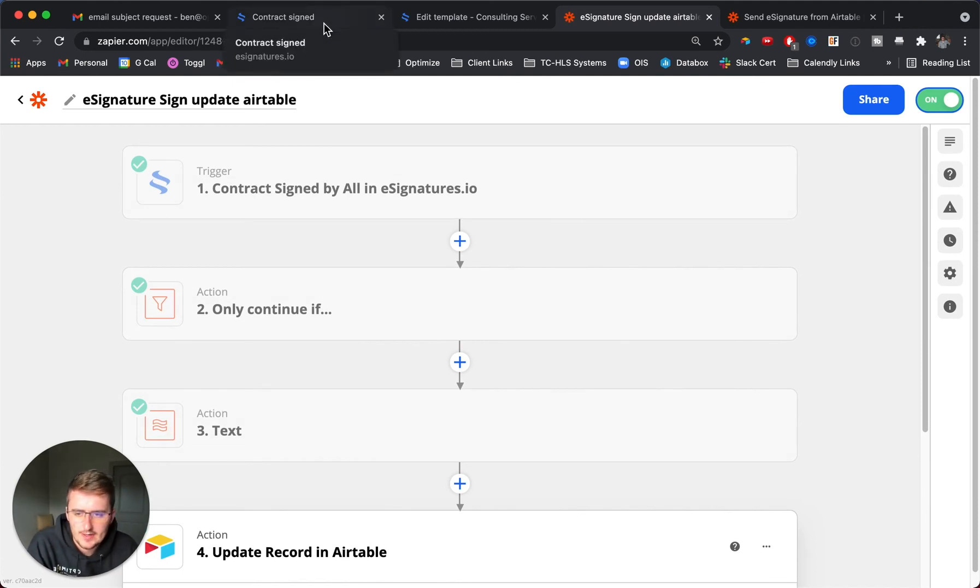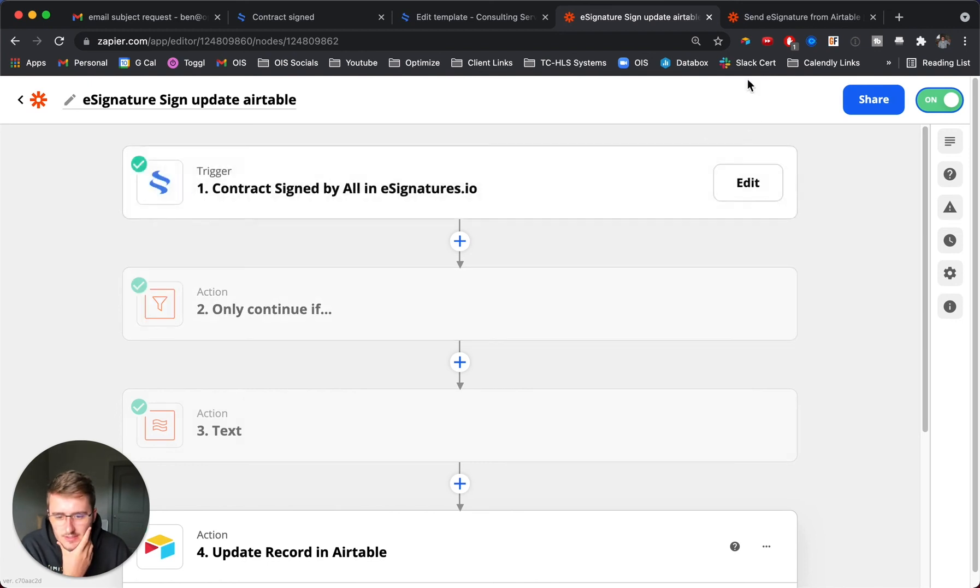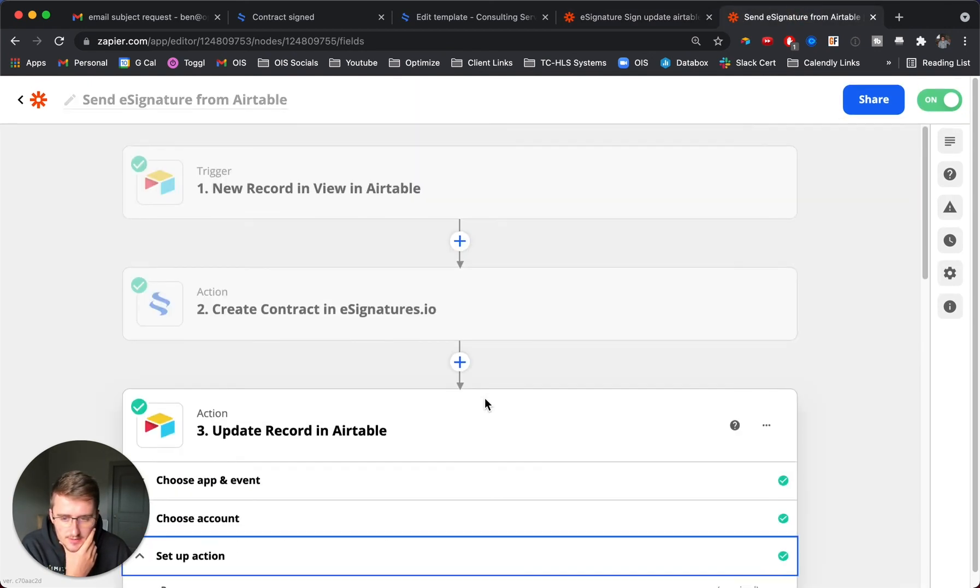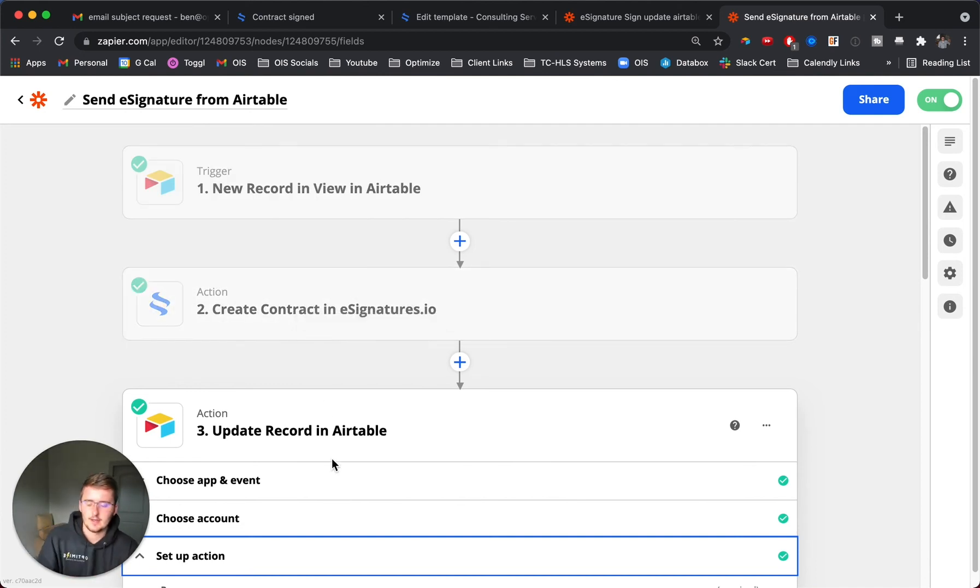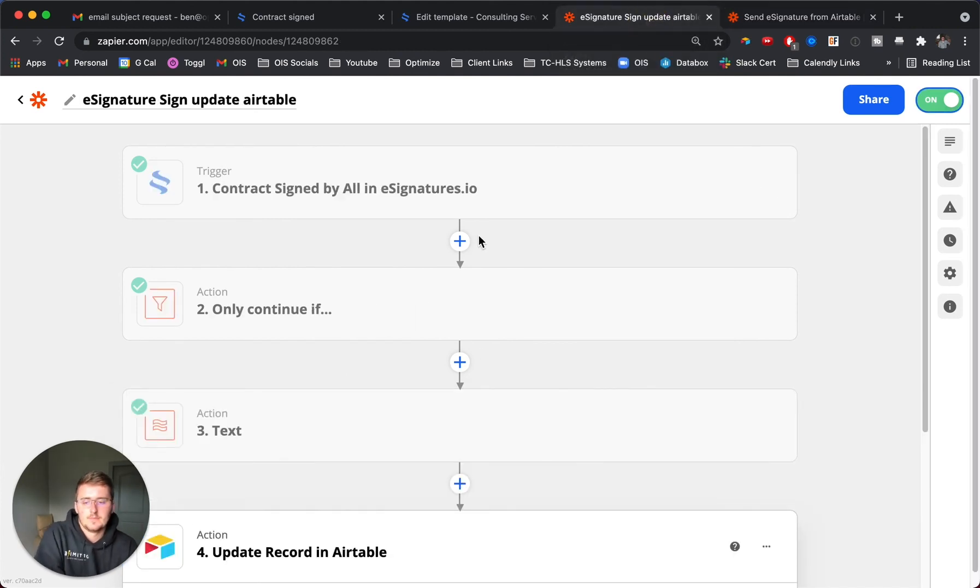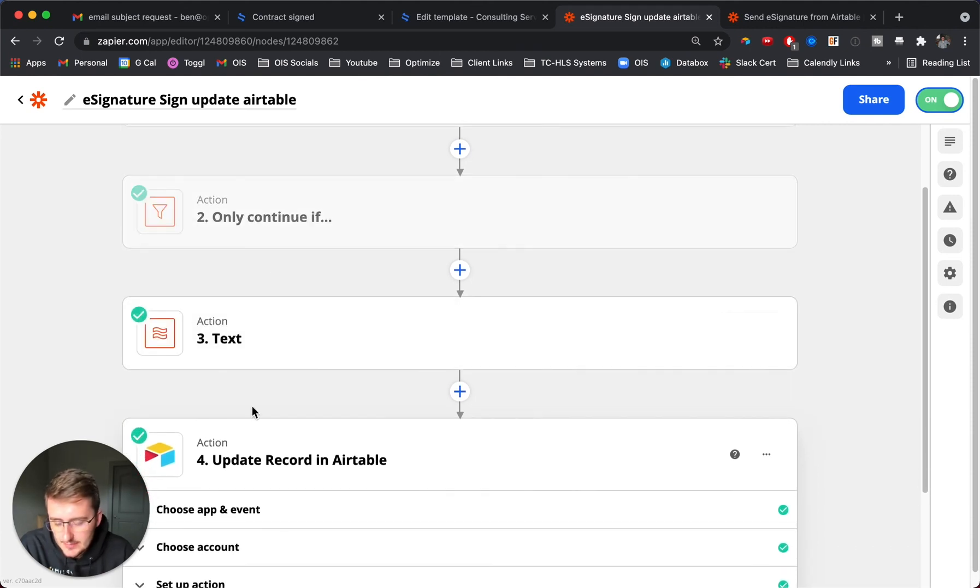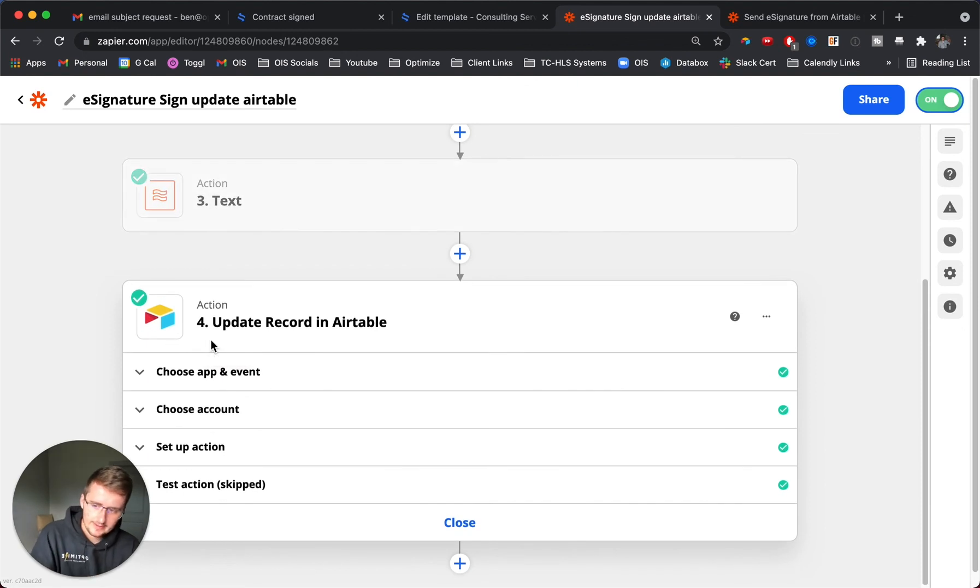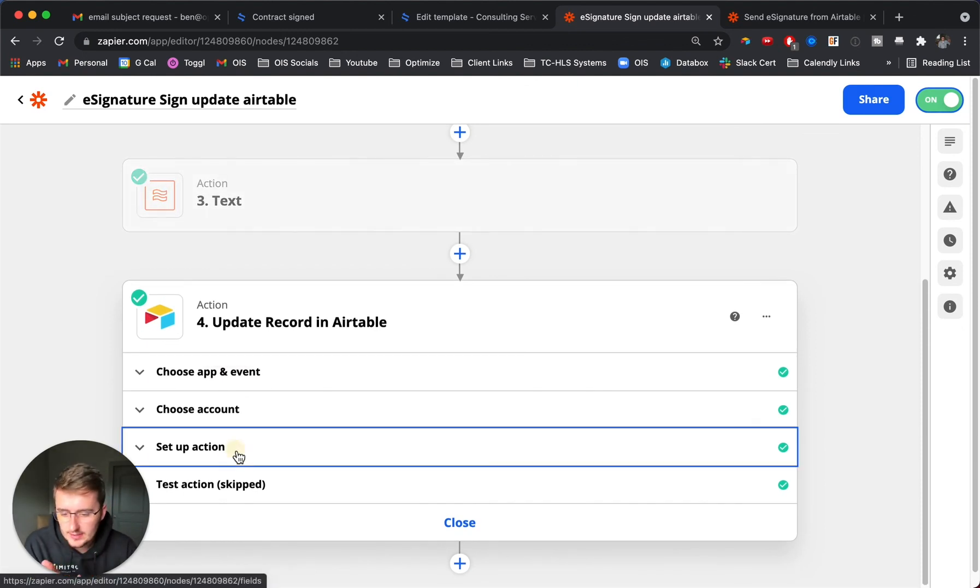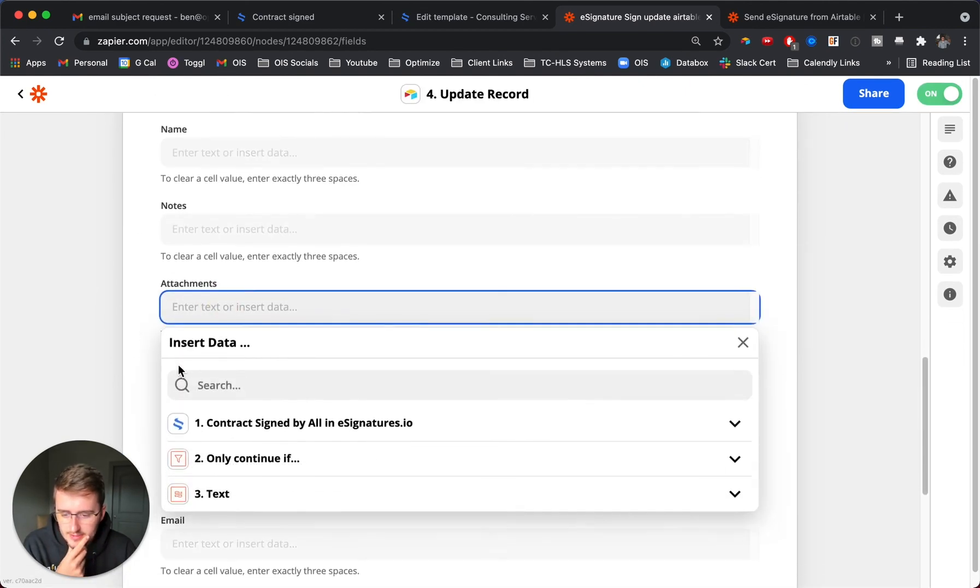That's the basics of sending e-signature requests. You'll just need these two zaps. If you want to take some notes here: new record in view in Airtable, create this contract, pick your contract that you want to create, and then update that status. I think that's really useful so you can see that it was sent. For here, update when it's signed. Contract is signed, only continue if it's the type of contract that we want to be tracking for this example. Then split that string or split the array into a string. Finally, update the status and update the custom fields.